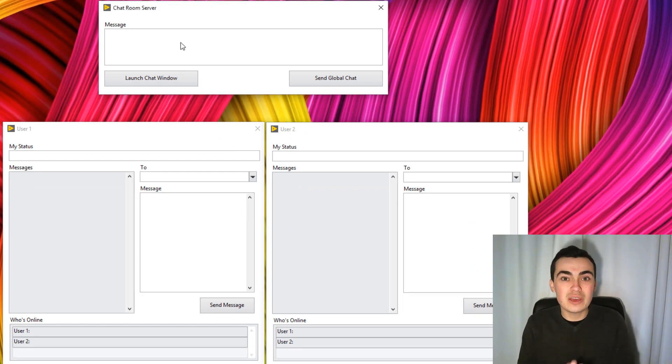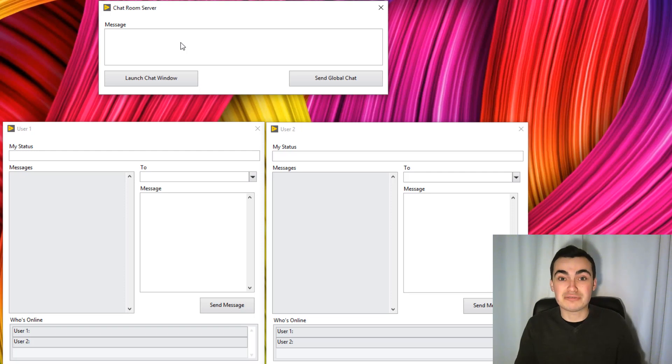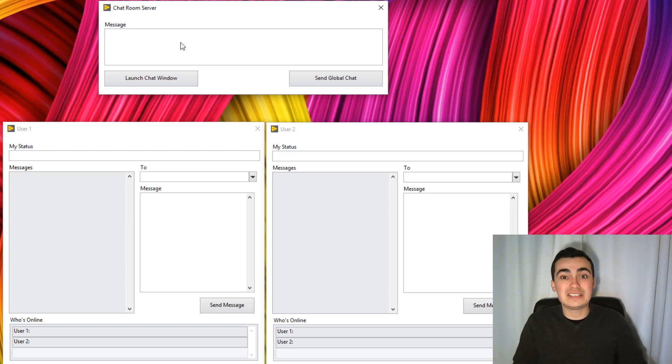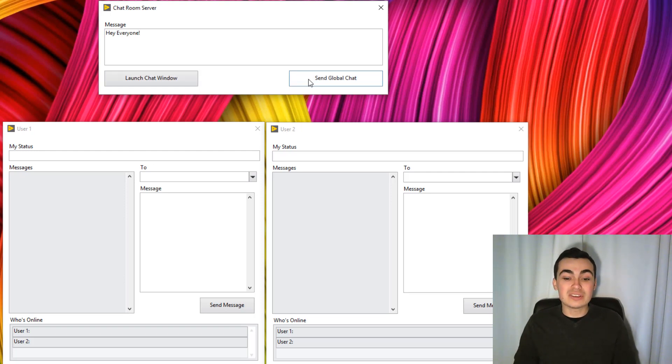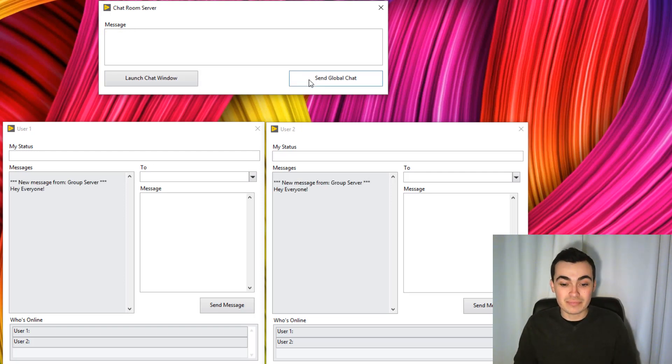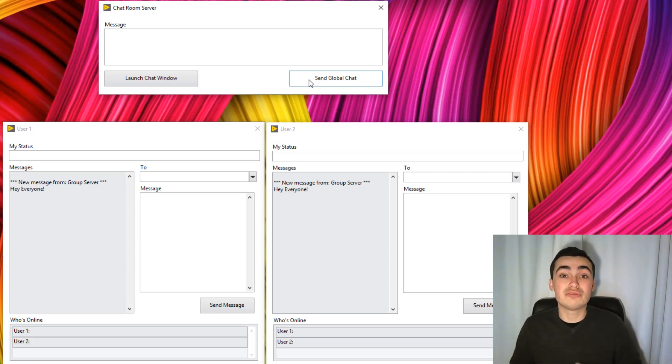Here we're demonstrating actually launching different actors. Now, we could demonstrate sending a message to every actor. We could send a message of, hey everyone. And all of these actors received that message.